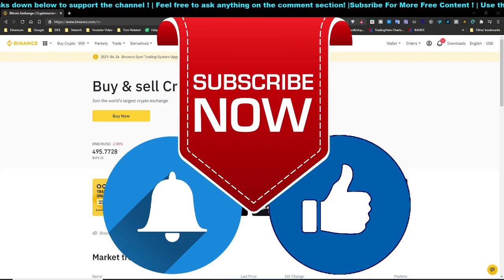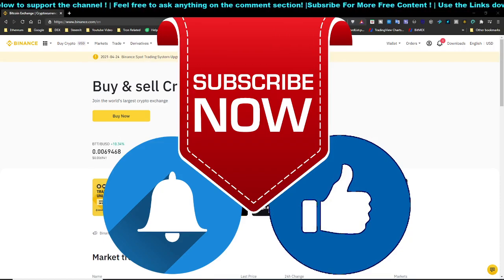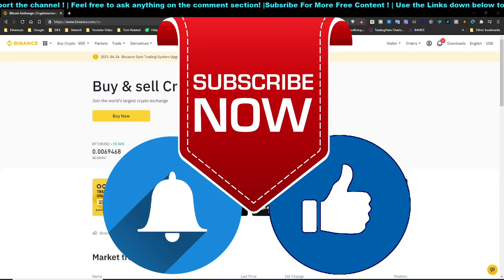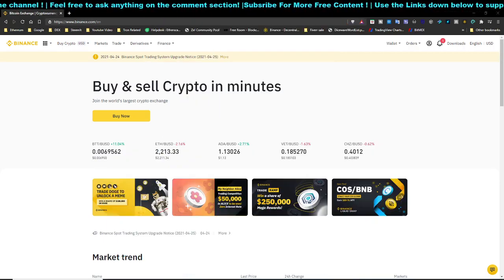If you are not subscribed to the channel, kindly hit the subscribe button, turn on notifications, and leave a thumbs up to this video, and let's get started.